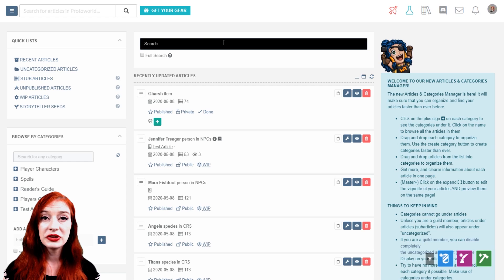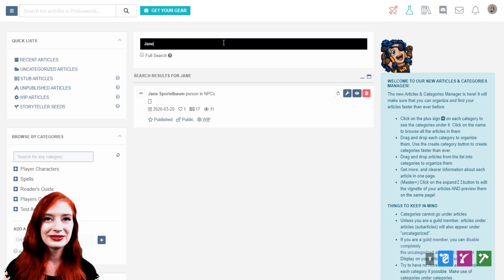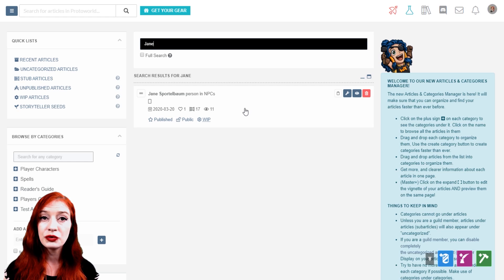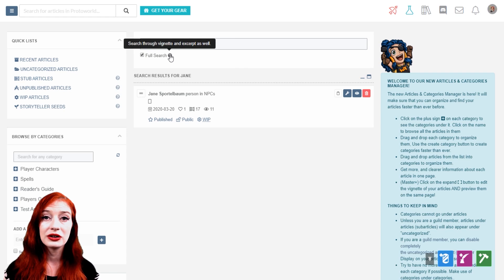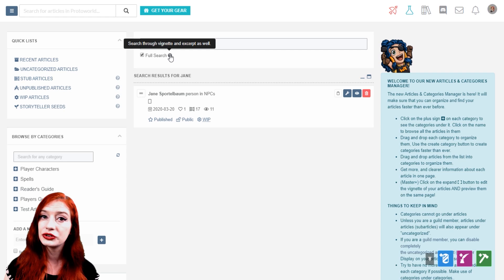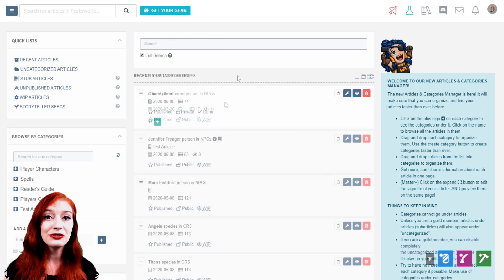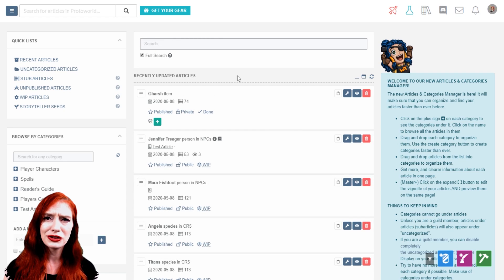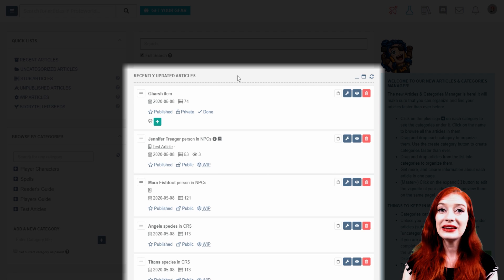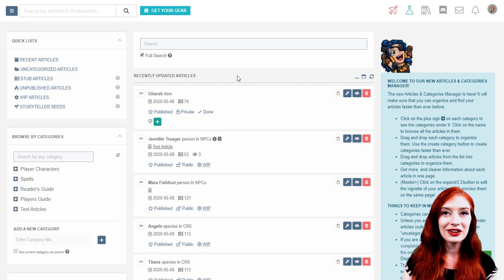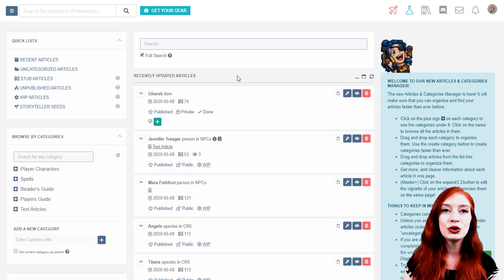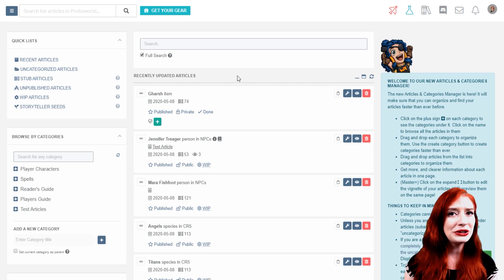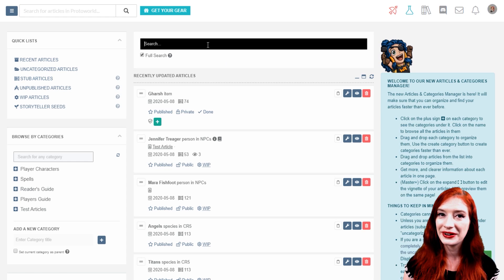In the central column at the top, you'll find the search bar. Here you can search the titles of all the articles in your world. Some guild members also have access to full search. This runs a search for your term not only in article titles, but also in article excerpts and vignettes, the first section of an article's text. Beneath the search bar is the article list. When you first open the articles and categories interface, your most recently updated articles will be shown here, so you can pick up where you left off last time.